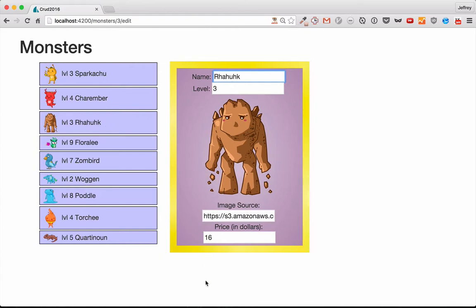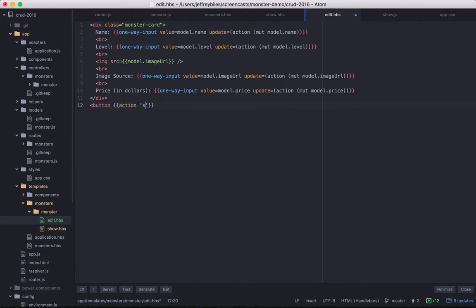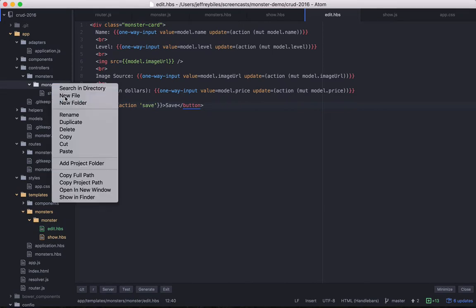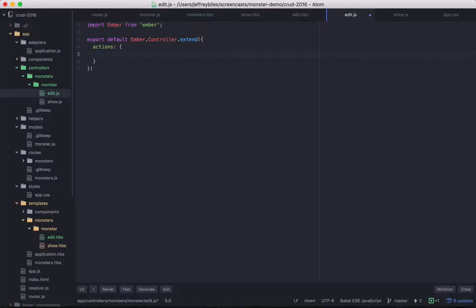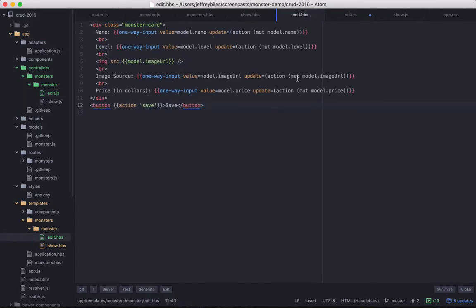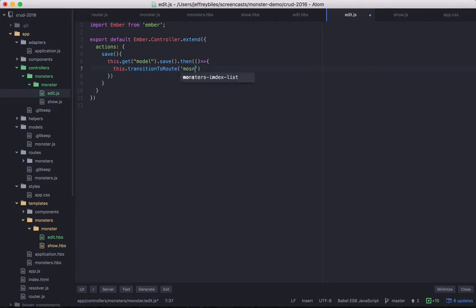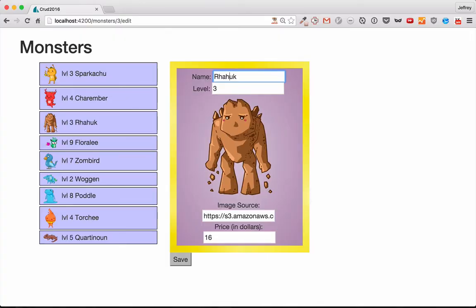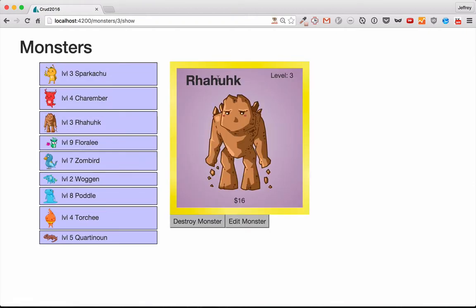Now we just need to have a save button so we can save all these silent H's. The button itself is fairly simple. Just a button with an action. Then that action is going to go onto the edit controller. So we have our save action and it's going to get the model and call save. And this save is going to propagate up all these mutations that we've been storing on the model. And then after that's done, we're going to transition to the route monsters.monster.show. Because once you're done editing, why would you want to stay there? So let's go ahead and add back these silent H's to Rock's name. And there we go. And if we reload, those changes have stayed.